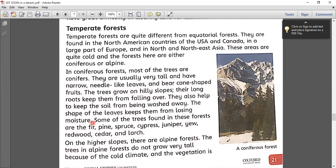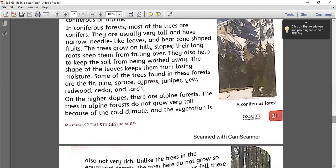Soil erosion is basically the losing of the soil. Some of the trees found in these forests are bare pines, spruce, cypress, juniper, dew, redwood, cedar, and larch. Most of the time I observe these kinds of trees are usually grown in mountainous or hilly areas, and the same is the case in these forests too.